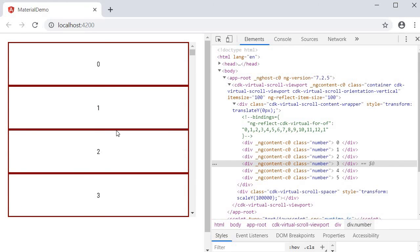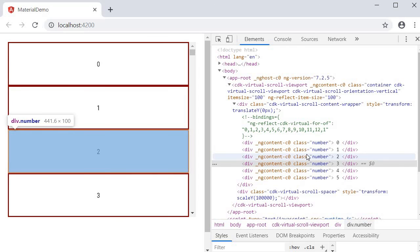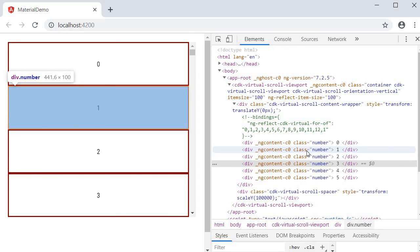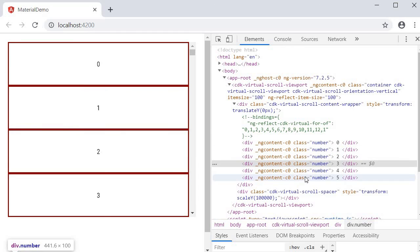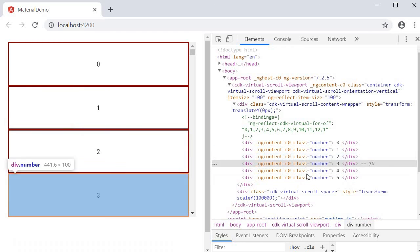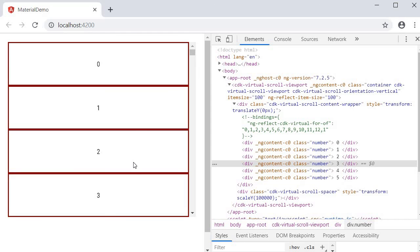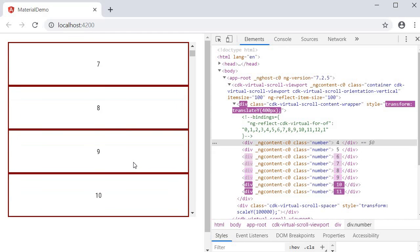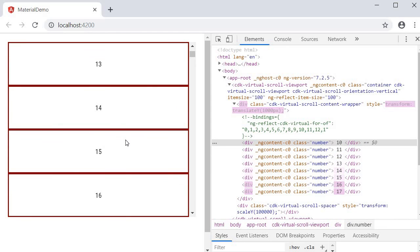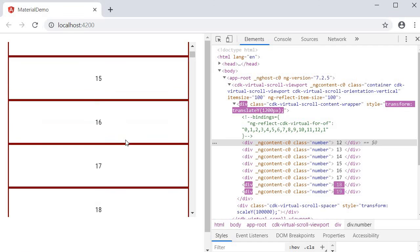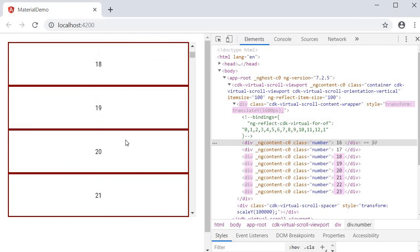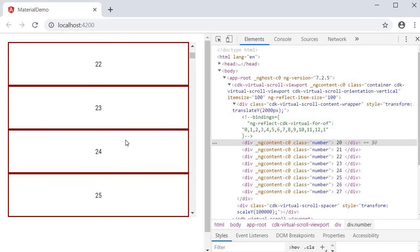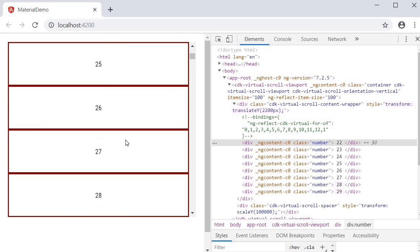But what is important though is observing the DOM tree. You can see that instead of rendering all the thousand elements we are now rendering only a handful of them. As you scroll the DOM nodes update to reflect the numbers being displayed. So this way we can implement a more performant list to display items.